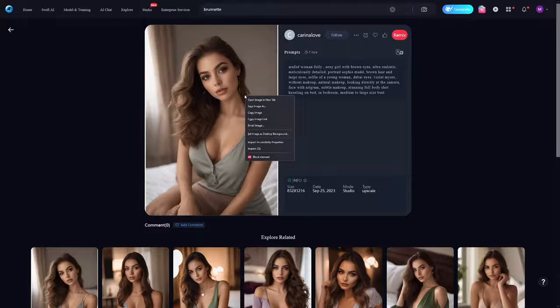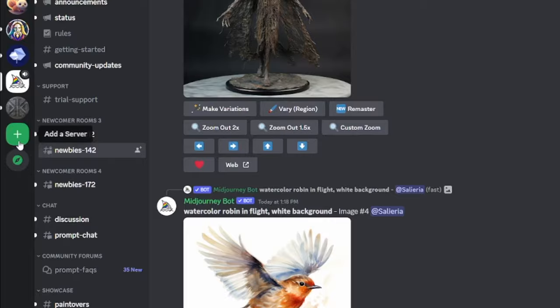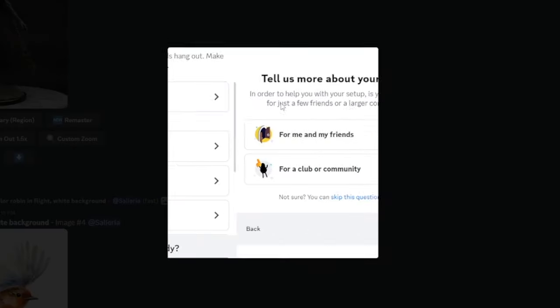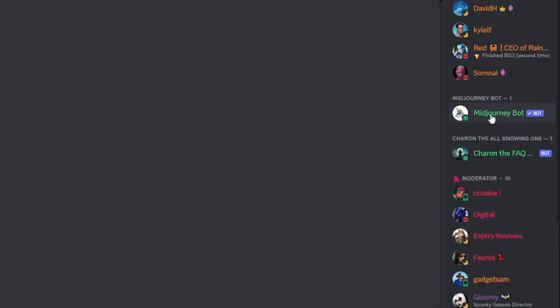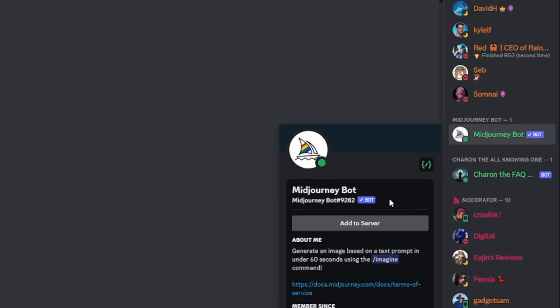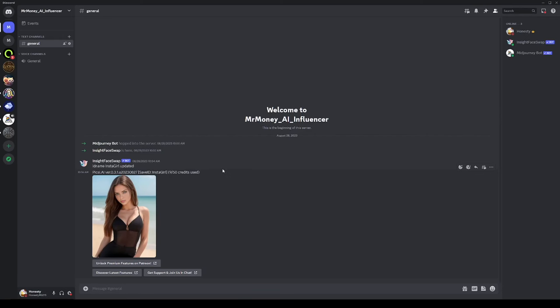Then go back to Midjourney — I know I said I wouldn't use it, but we just need the bot. We need the Midjourney bot in our own server. To create a new server, click here, add a server, click on create my own, click for me and my friends, make a name for it, click create, then go back to Midjourney, click on the bot, click add to server, and select the server you created. Now we've got our own server.